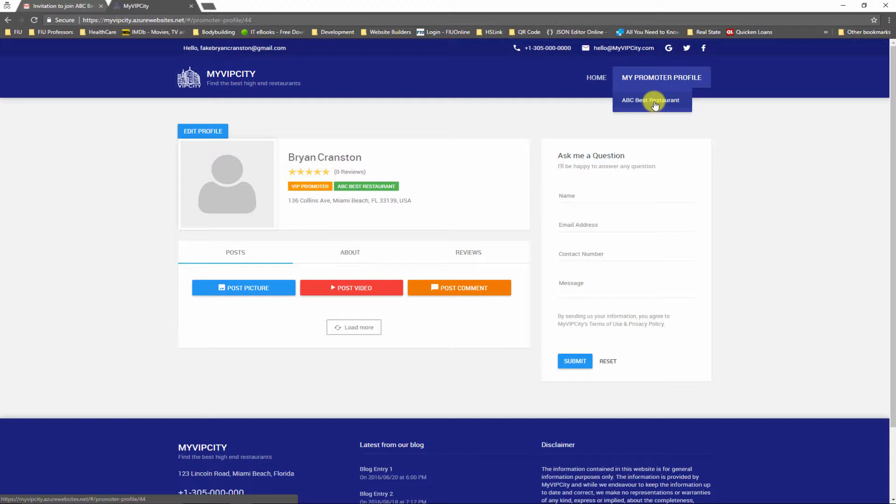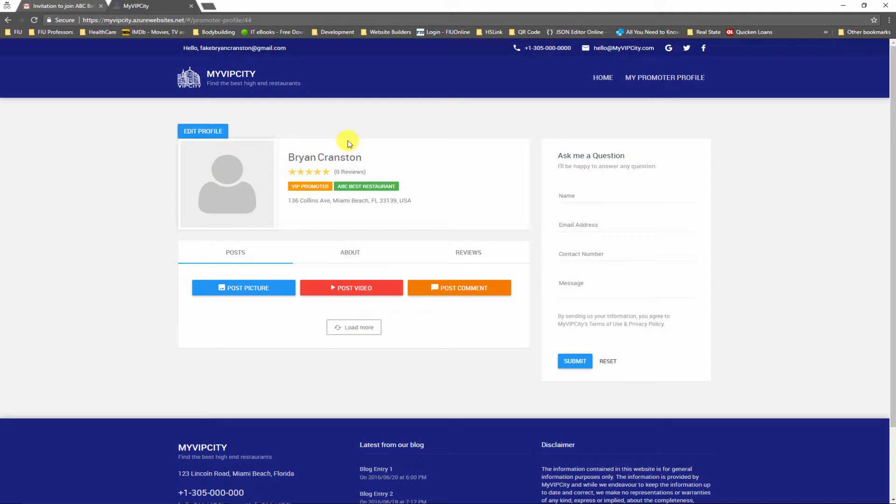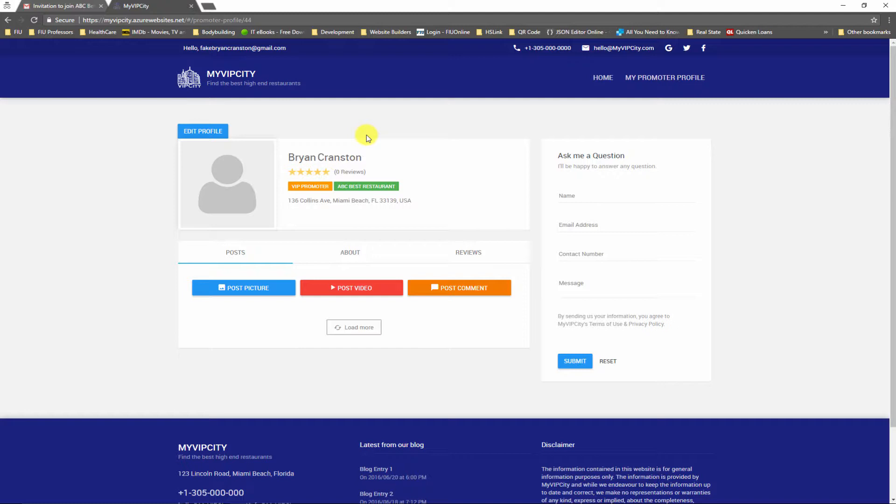This means that within the same account I can have many profiles for different restaurants. So that's awesome, right? One account and I can have many promoter profiles. Now this is a new profile but I need to populate it with some cool photos and some cool information. So let me go ahead and do that really quick.